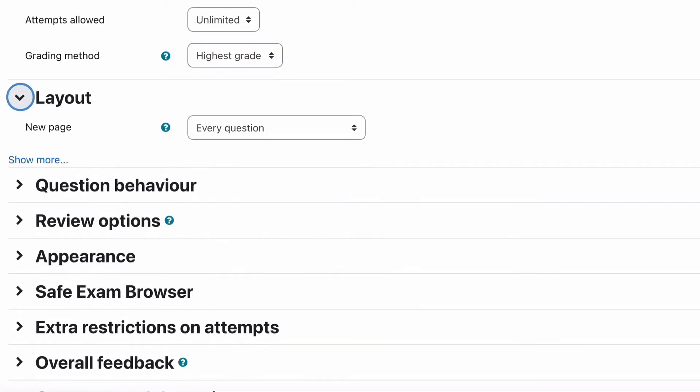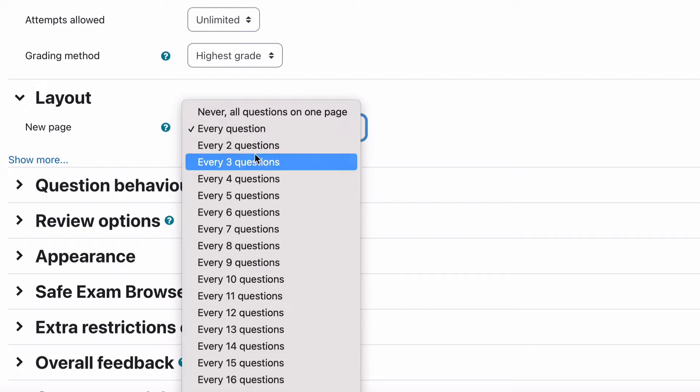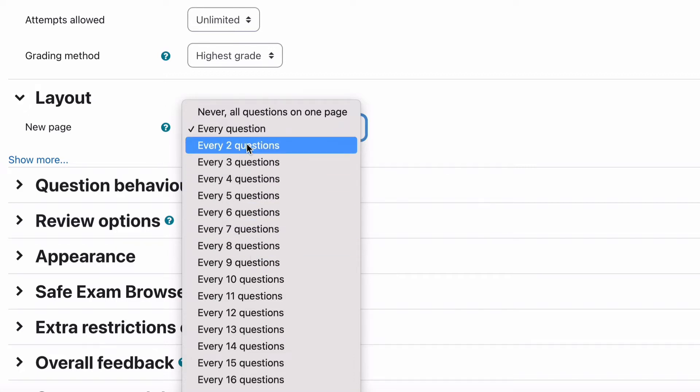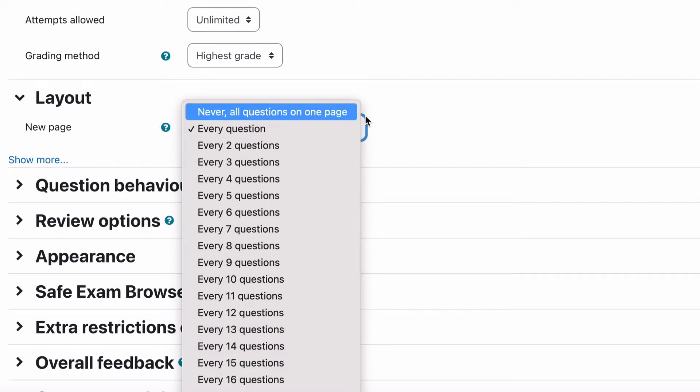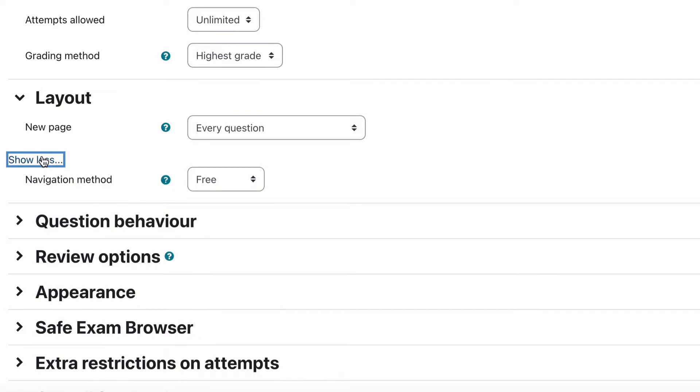Let's go to layout. Layout is quite simple. It's talking about when the questions are being answered whether you group them as every question is on its own page or whether you group them in groups of every two questions on a page. You can change that manually once you're editing the questions which makes it easier.